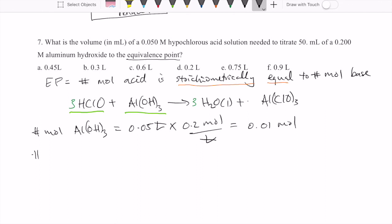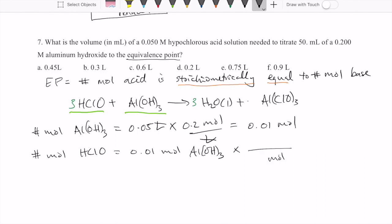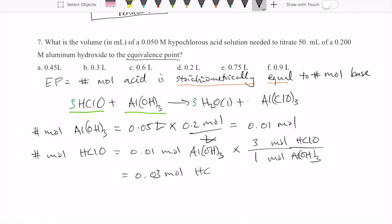Then we use stoichiometry to calculate the amount of hypochlorous acid needed to react completely with that. Using the mole-to-mole stoichiometric ratio of hypochlorous acid to aluminum hydroxide, which is three to one, that gives us 0.03 moles of hypochlorous acid.